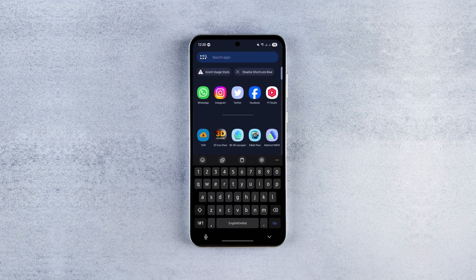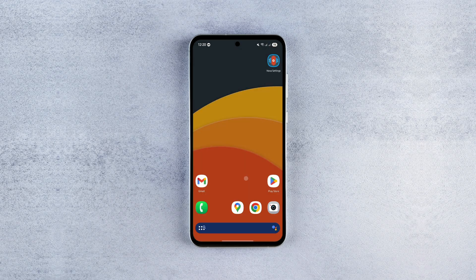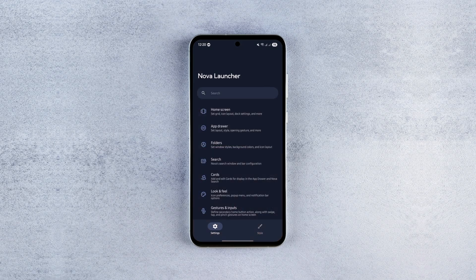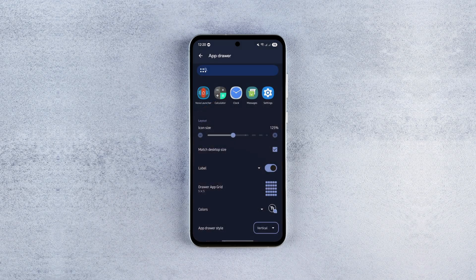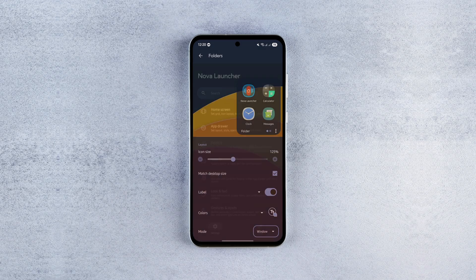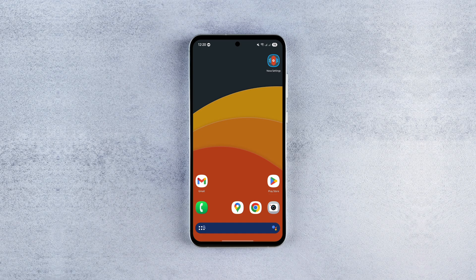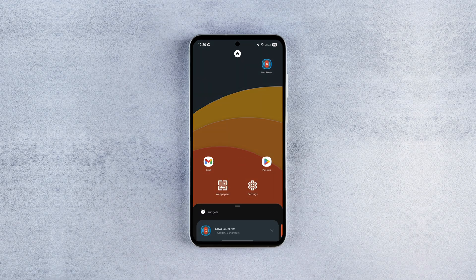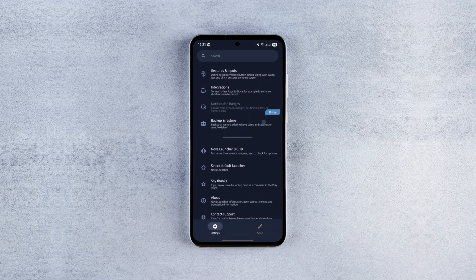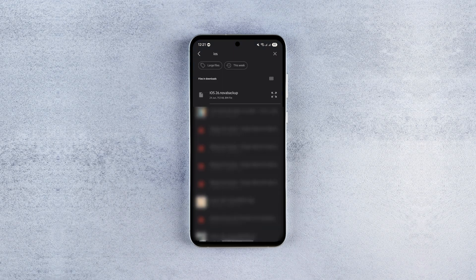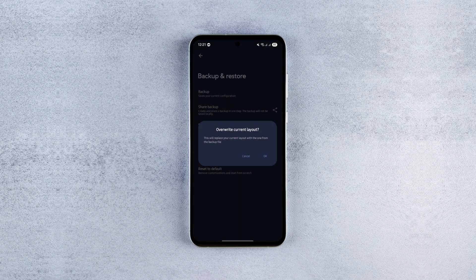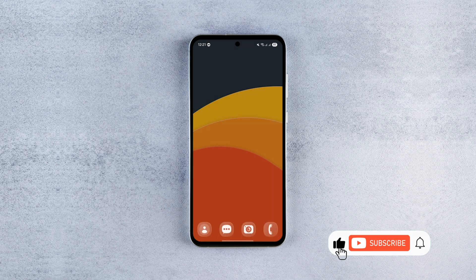I had to make quite a few tweaks in the Nova settings to get that perfect look, but don't worry — you won't have to go through all that. I've uploaded my custom settings as a backup file so you can copy all my settings in just a few clicks. To do that, long press the home screen, tap Settings > Backup and Restore > Restore Backup, find the backup file you downloaded from the description, and hit OK.